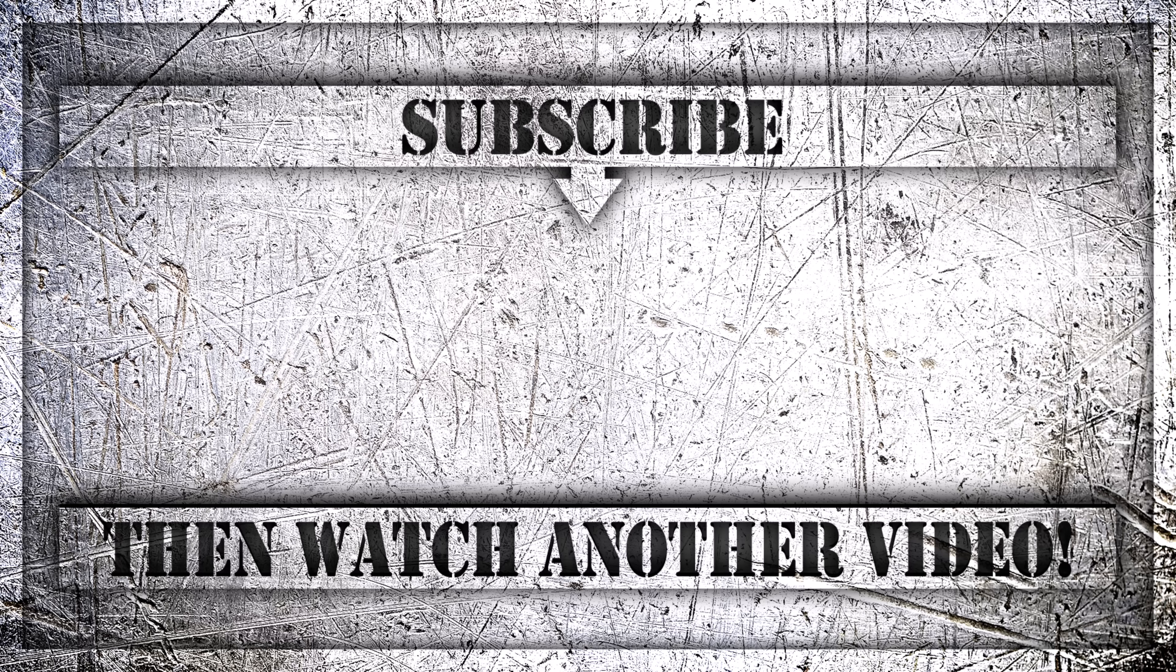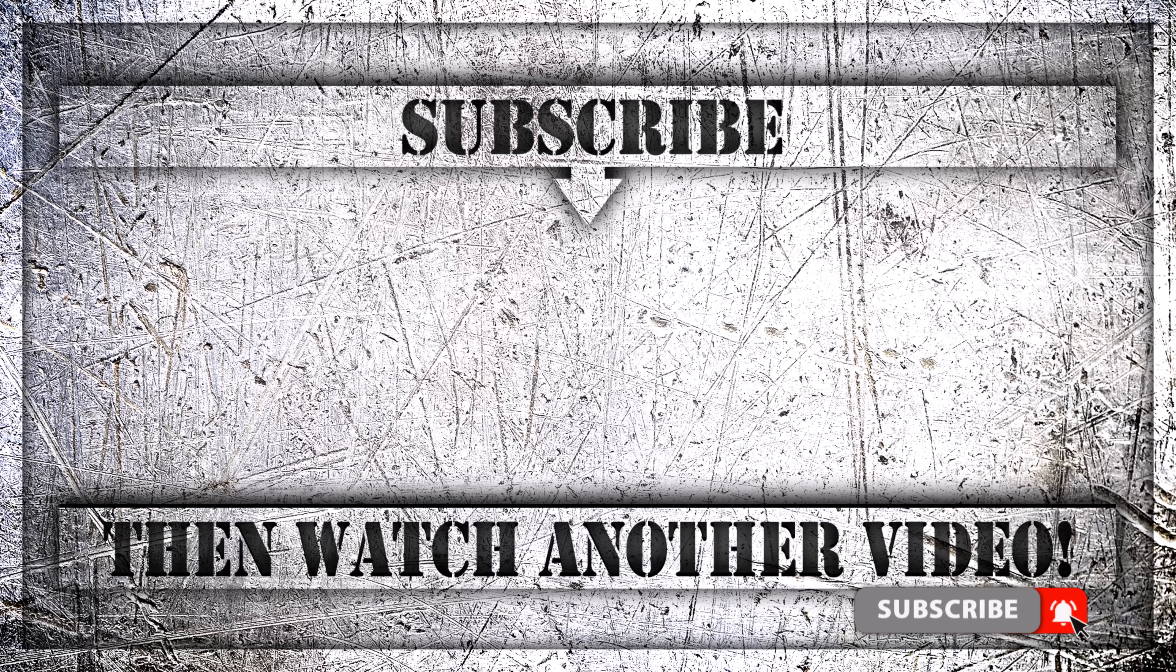If you enjoyed this video, then do like, comment, and subscribe to my YouTube channel. And thank you so much for watching.